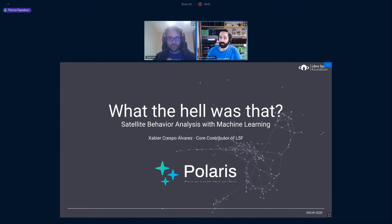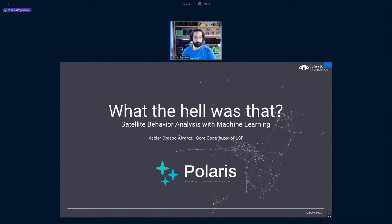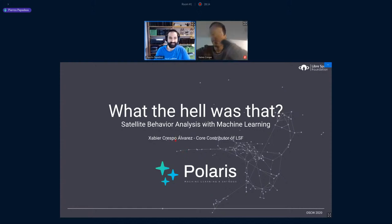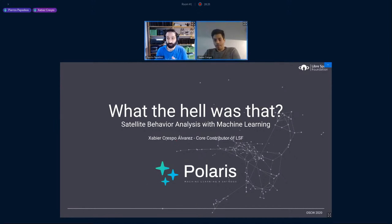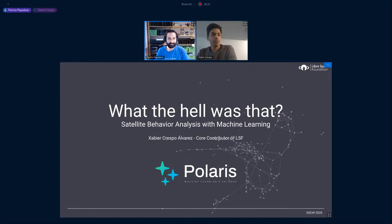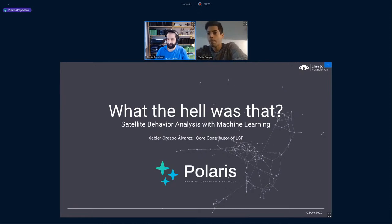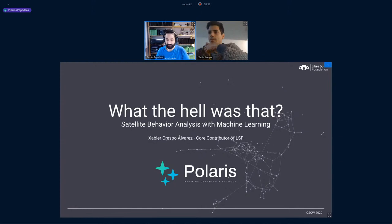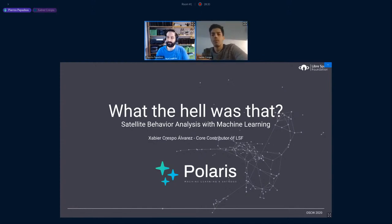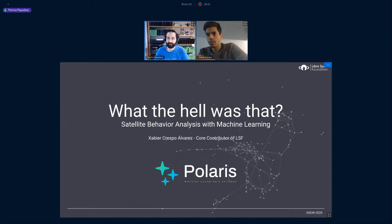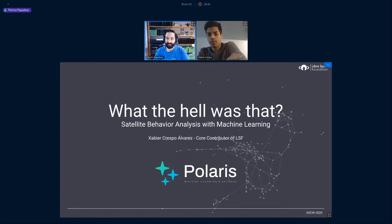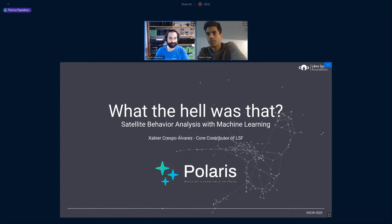Next talk, we're going to be going to Xavi, also known as Crespum online. Welcome, Xavi. He is a LibreSpace Foundation core contributor, an open source enthusiast, an embedded system engineer, and a phenomenal project leader for Polaris. So this talk is going to be about Polaris, which is a machine learning project for exploring and analyzing telemetry data from the SatNOGS network, but also beyond that. And for this specific talk, it seems that this is the first time that the team has used Polaris not on telemetry beacons, but rather on real science data. And certainly, you won't be disappointed by the results. So Xavi, take it away.